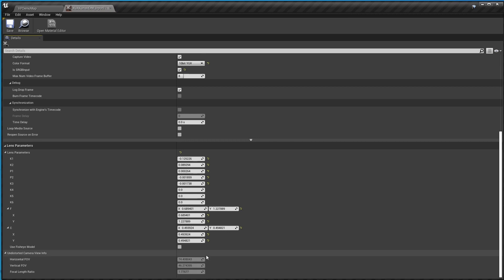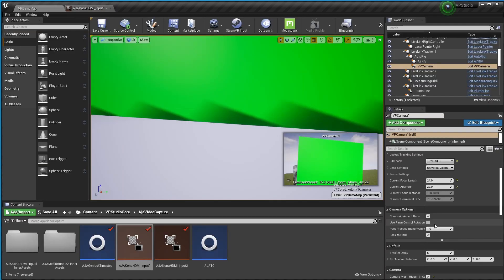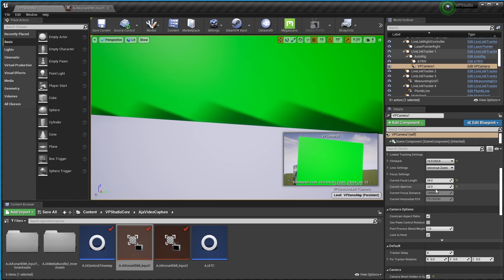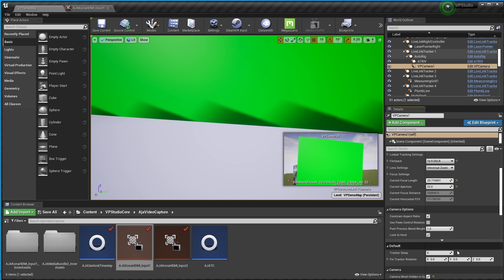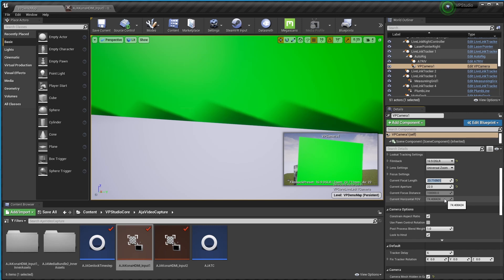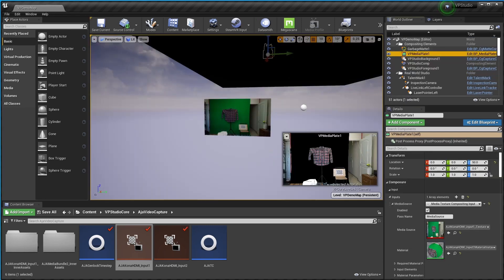Right here. Now because unreal doesn't allow you to type that in directly you're just going to have to adjust the current focal length until it matches up. Takes a bit of fiddling but I've got the correct value so you don't have to watch me do it. And now you can see the horizontal FOV is a pretty close match to what was on the other page. And that's basically the whole process.